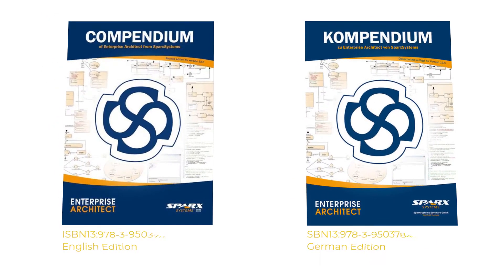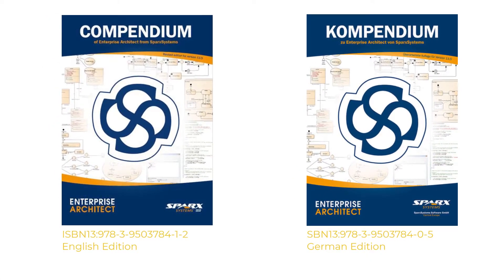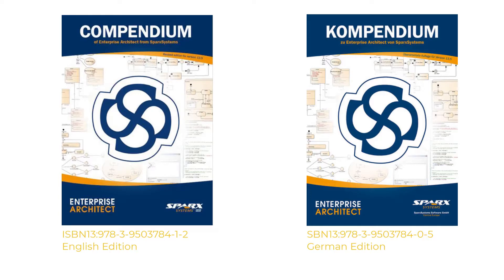This and many other exercises can be found in our book, Compendium of Enterprise Architect. This paperback serves as the documentation and guide for UML with Enterprise Architect training, but is also excellent for self-study, delivered within Europe and worldwide.